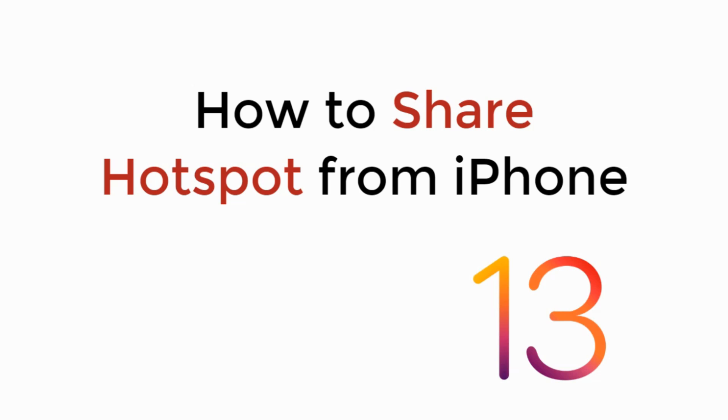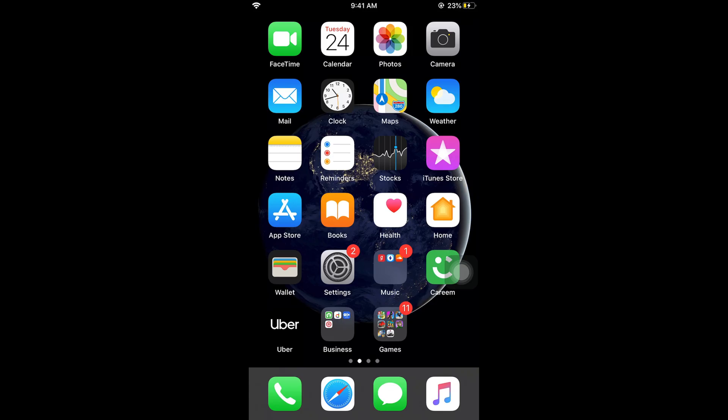In this video, we will learn how to share hotspot from iPhone on iOS 13. To share your hotspot with anyone, whether a phone, PC, or Mac, it is really simple with iPhone.